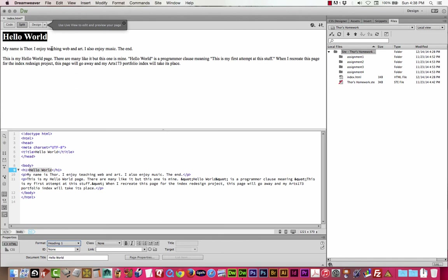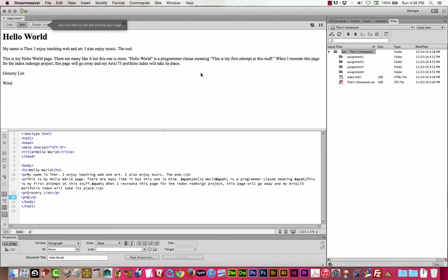Still using the Property Inspector, you can create ordered or unordered lists to specify blocks of text. For example, if I want to type a grocery list — wine, cheese, crackers, beef log, maybe eggnog — I use Enter between each line. It's a little awkward with that double space. I'll just highlight all that text and make it into an ordered or unordered list. The only basic difference is that one has numbers and the other has bullets.